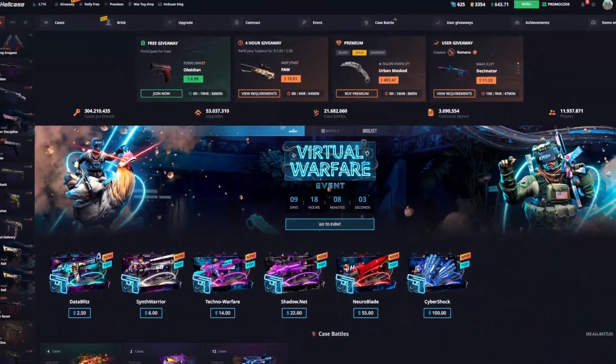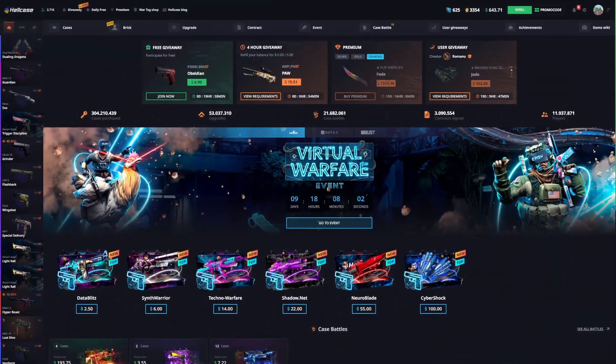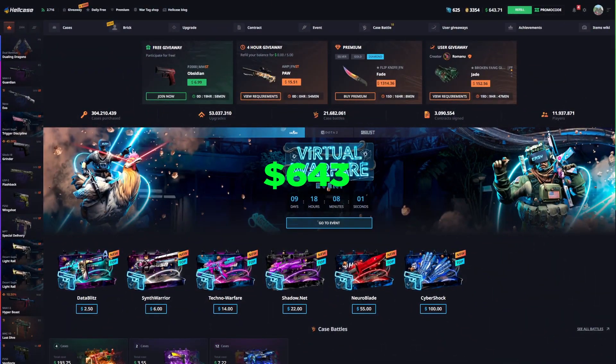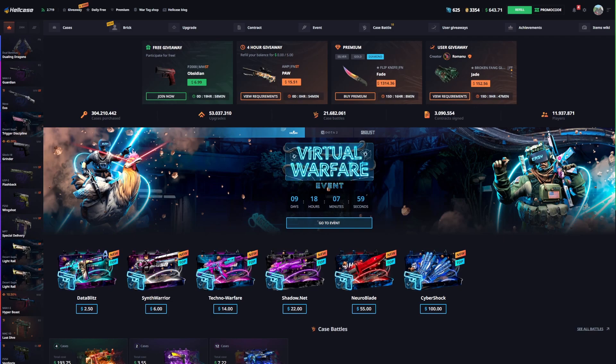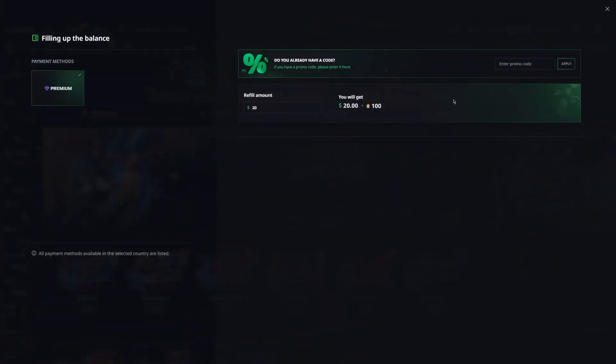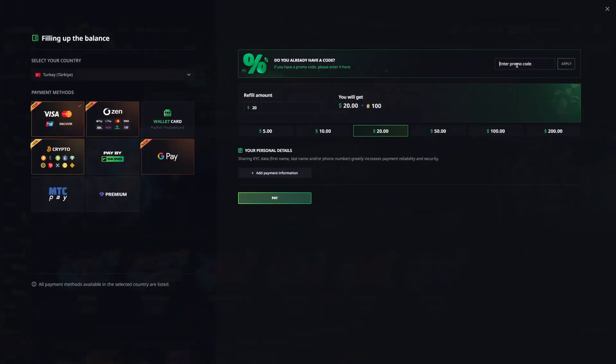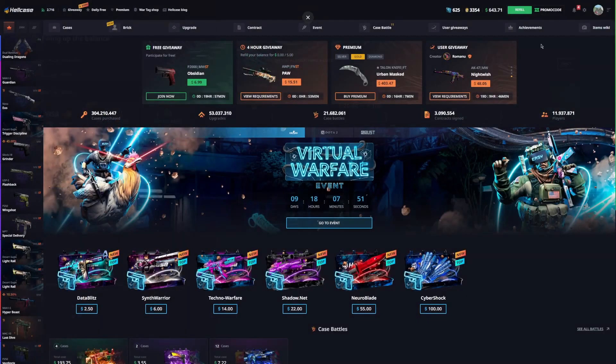Hello guys, welcome. Today we're in Hell Case and we have a $643 balance. Before we start the video, don't forget to use code JD code to get extra deposit bonus and 50 cents.